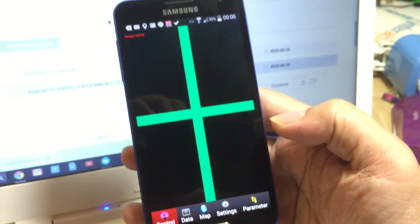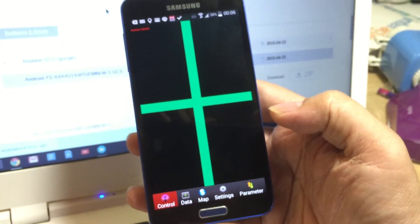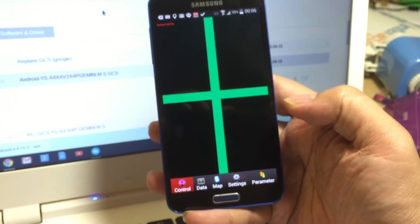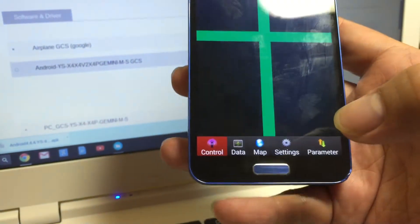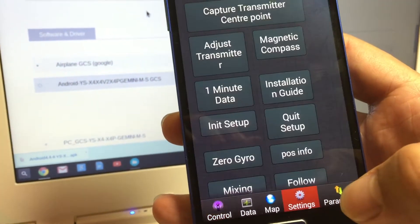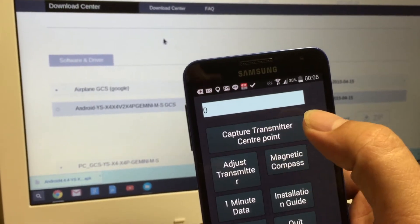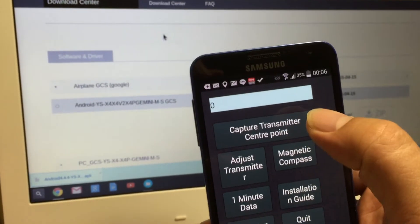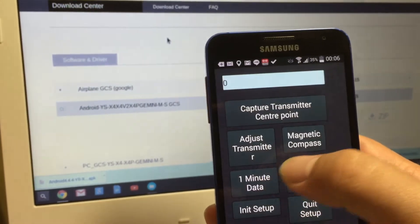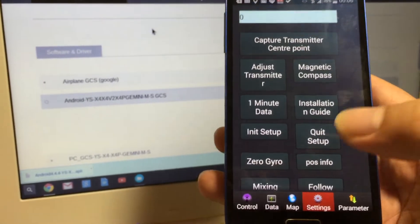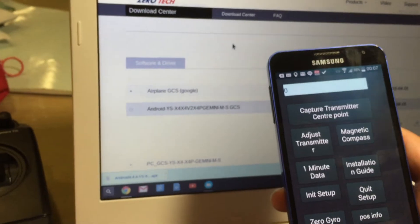First, go to settings. Click capture and change the transmitter center point, then press OK. After you have done that, go to data.